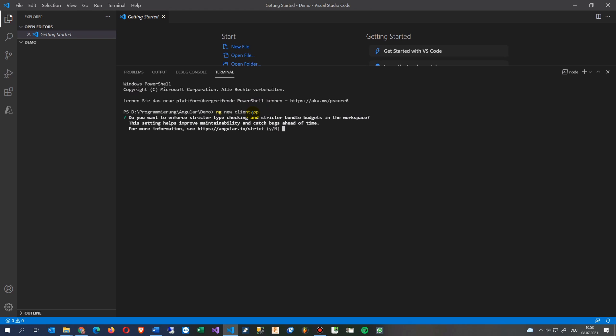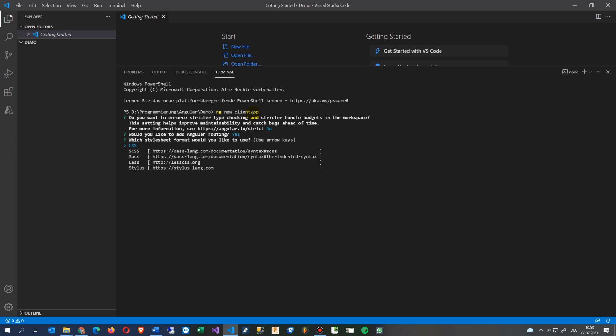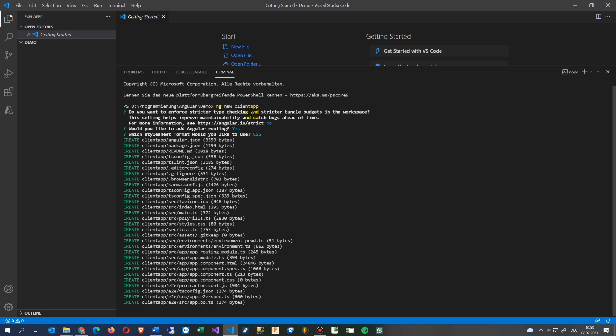Now it starts running and we say okay no strict, and we need routing yes, then we need CSS. Now it starts.